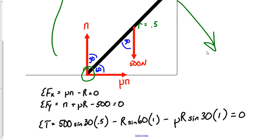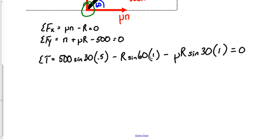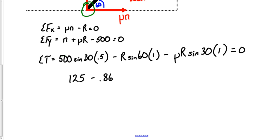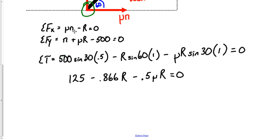The physics is done — now it's algebra. Simplifying the torque equation: sin(30) = 0.5, so 500 * 0.5 * 0.5 = 125. sin(60) = 0.866, so the R term becomes 0.866*R. The mu*R term becomes 0.5*mu*R. The simplified torque equation is: 125 - 0.866*R - 0.5*mu*R = 0. We have three unknowns (N, R, mu) and three equations, so we can solve.